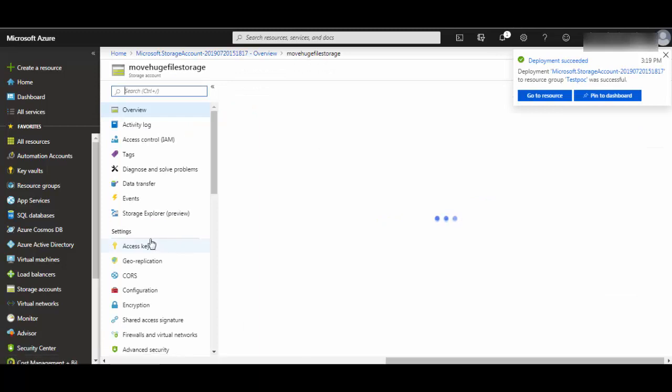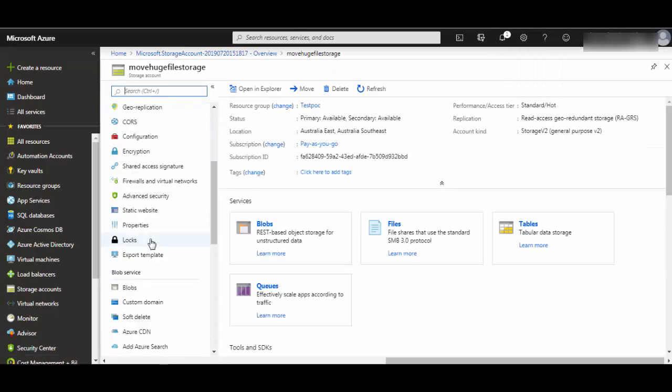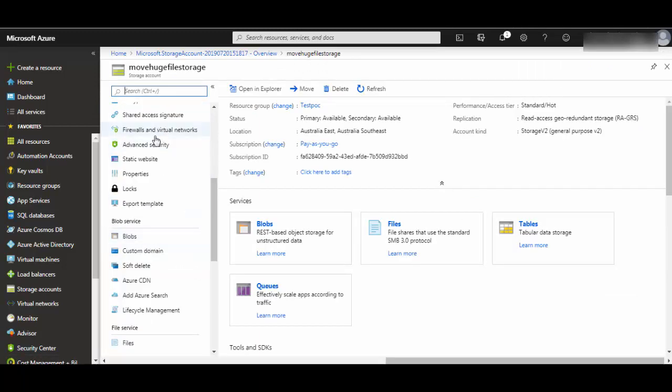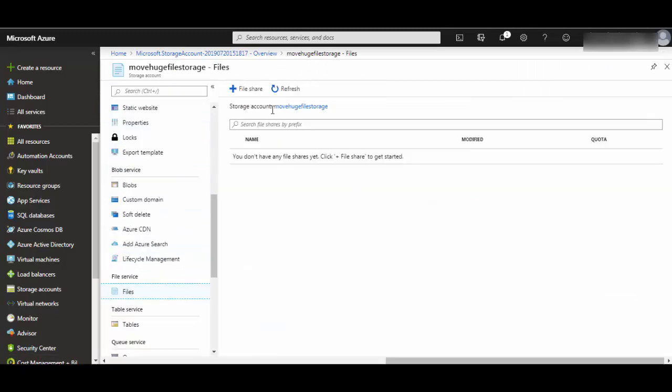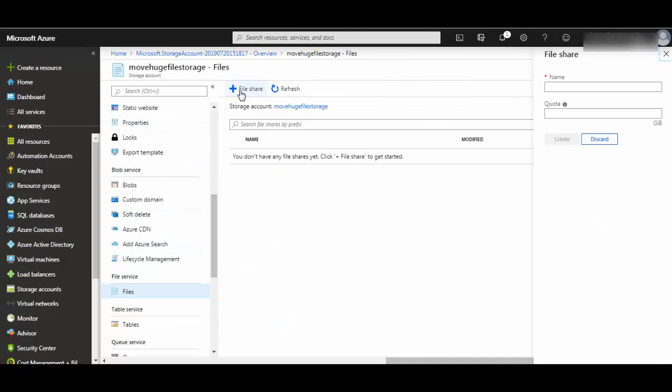Here you will see option for file storage. We'll create a file share and give it a name.